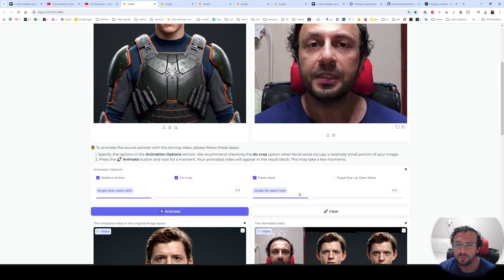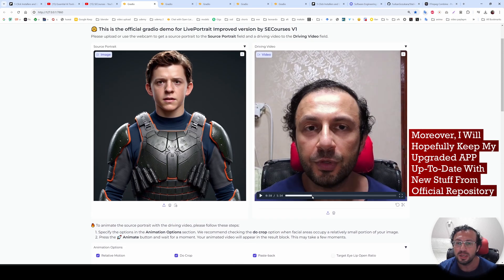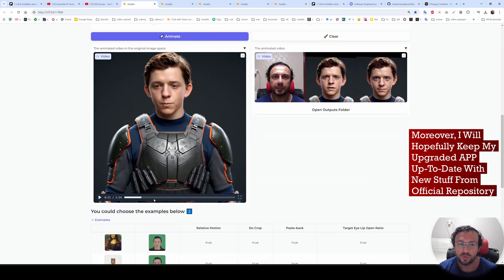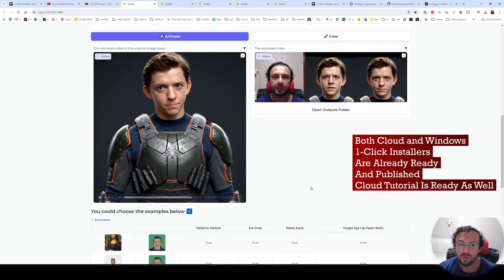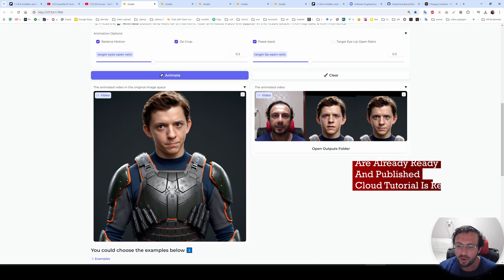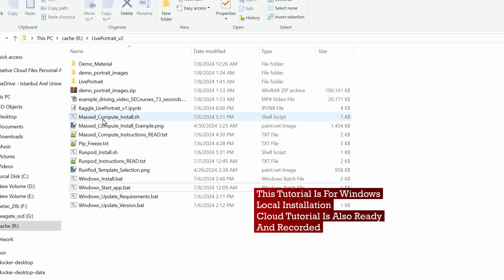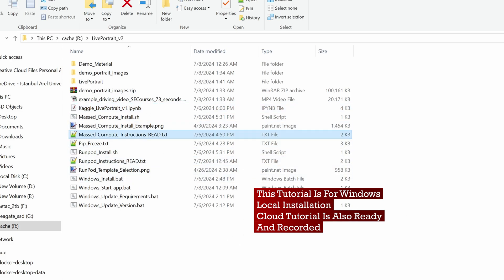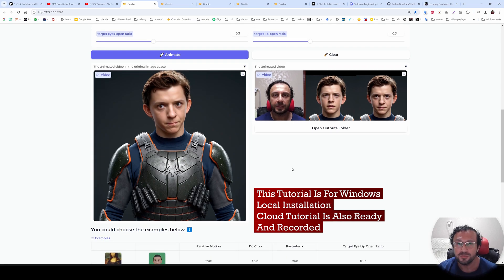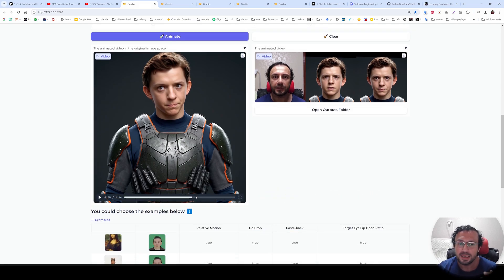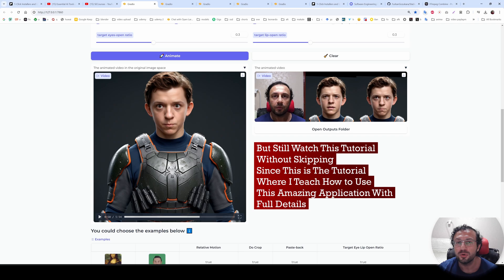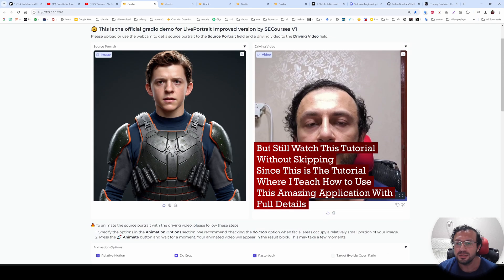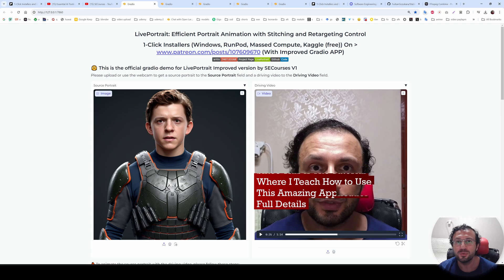In this tutorial video, I am going to show you how to one-click install this application and use it on your computer with full details and all of the features. This will be a local installation tutorial on a Windows computer. However, I also have already prepared the cloud installers for Vast.ai Compute, for Kaggle, and for RunPod. After this video, there will also be another video for how to install and use on cloud. Still, you need to watch this tutorial to learn how to use this amazing application, because on the cloud tutorial I will just show how to install and start running it. So this tutorial is mandatory.